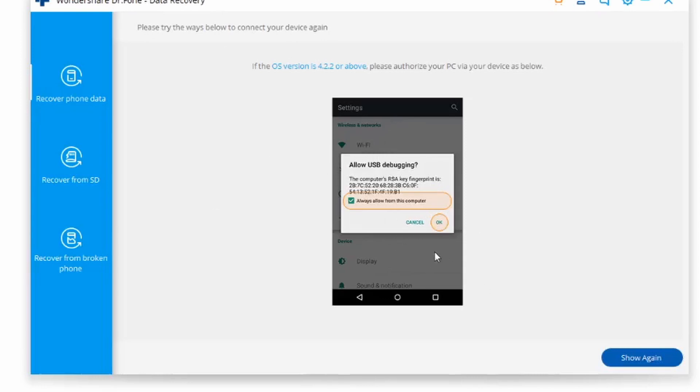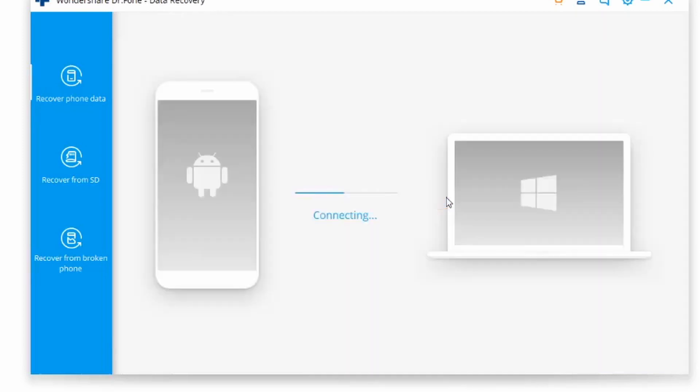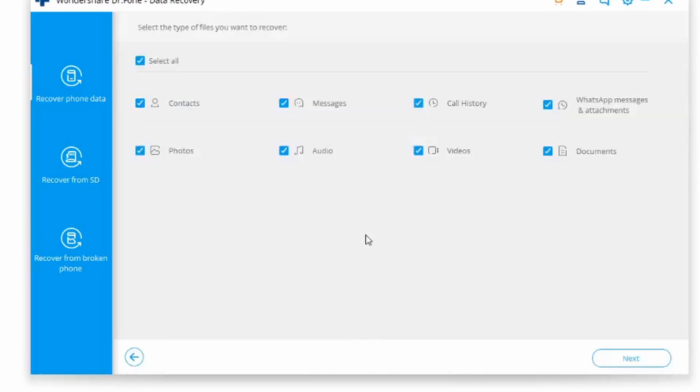Once you get to this step, your computer is going to start reading through everything and ask you to give this computer permission to your phone. Since you've already enabled USB debugging on your smartphone, go ahead and confirm that on your smartphone and click on allow.